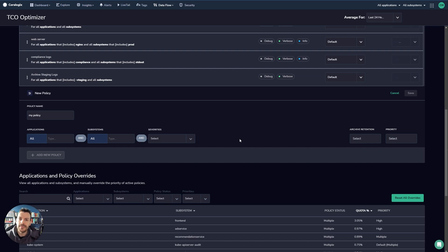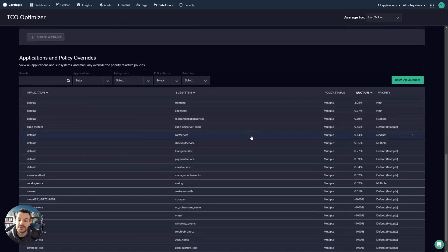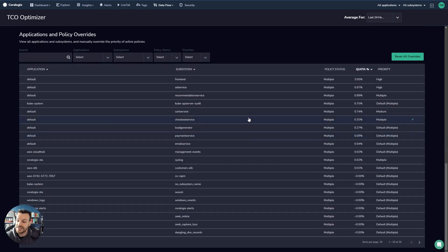But then you wonder, well, what if some applications need, we need to ingest those debug and trace level logs for different reasons? For example, some of the applications is really important.